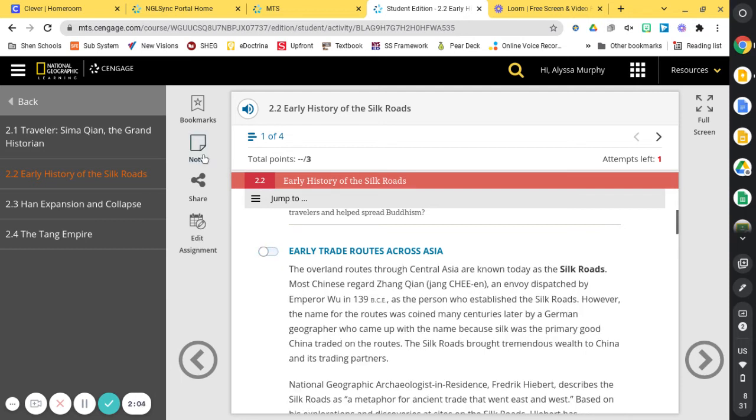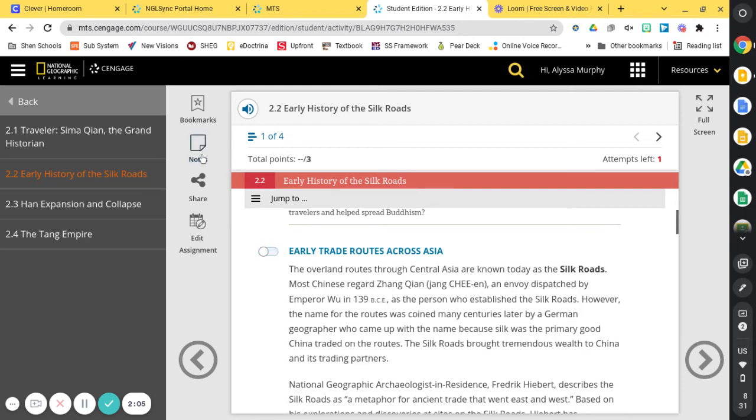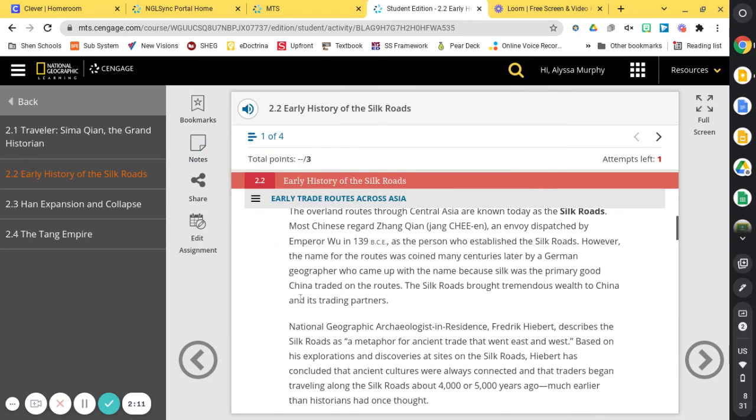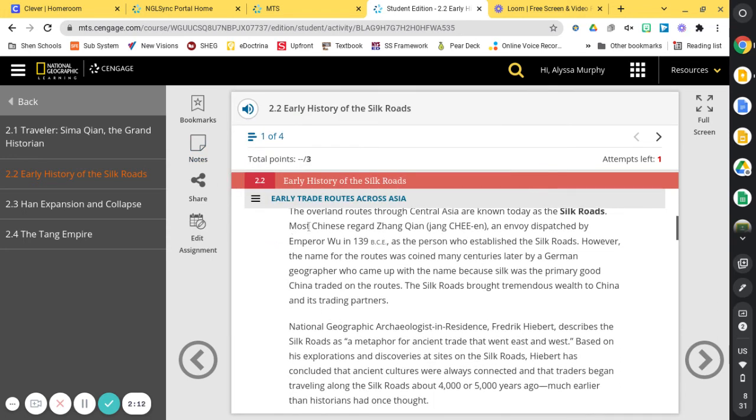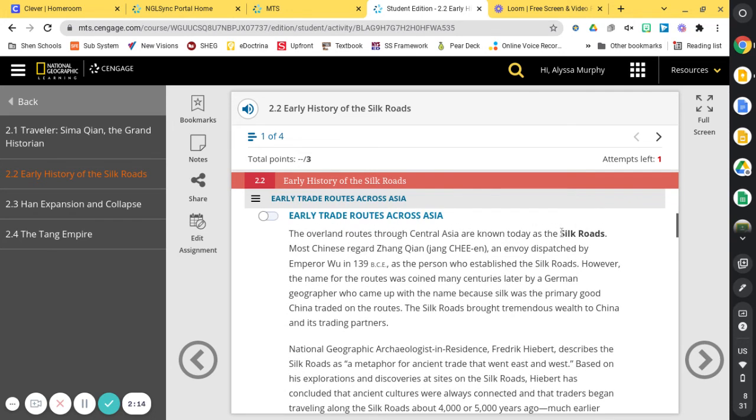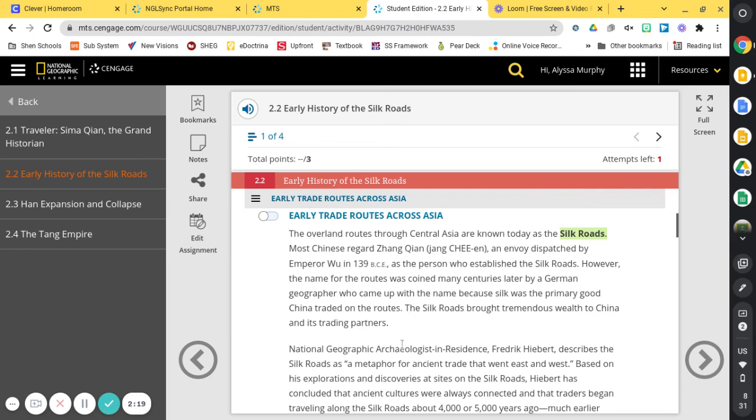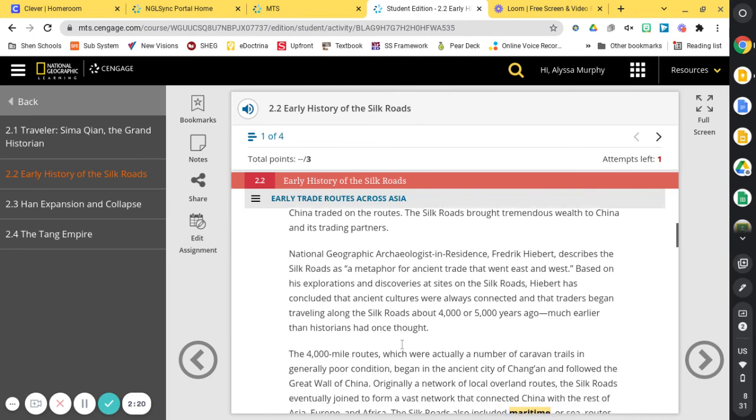You can add notes as you're reading. So if you go ahead and click add note, you can write down notes. And then you can also use a highlight feature. So if you find something important, say a definition or a vocab word, you can go ahead and highlight the text as you read.